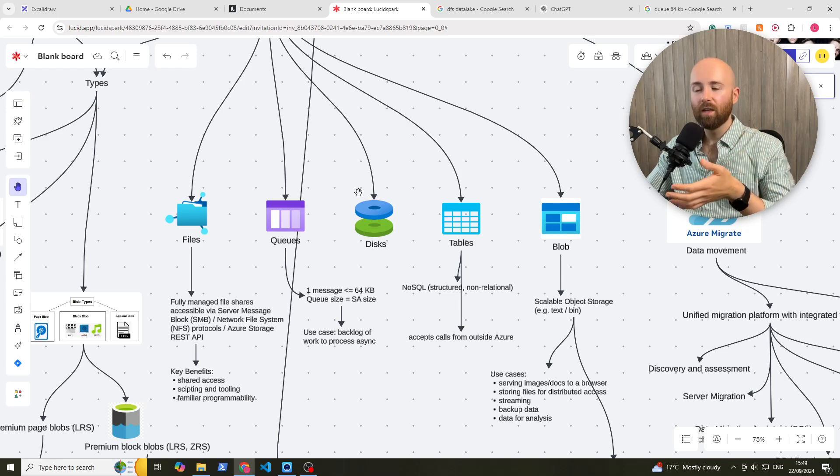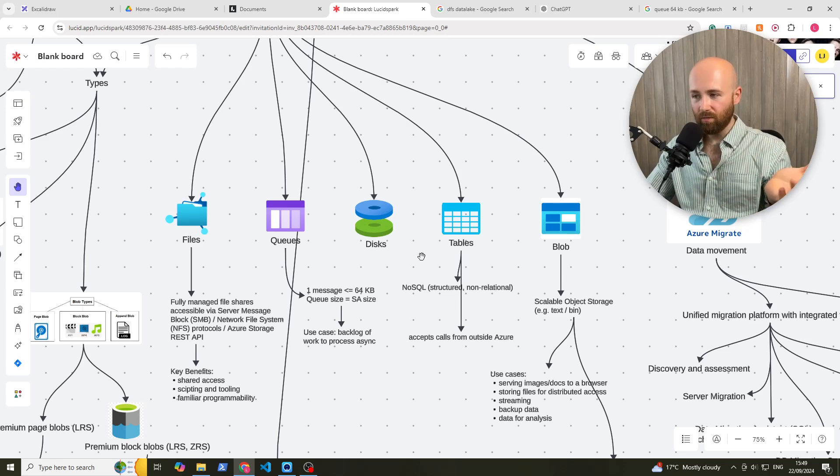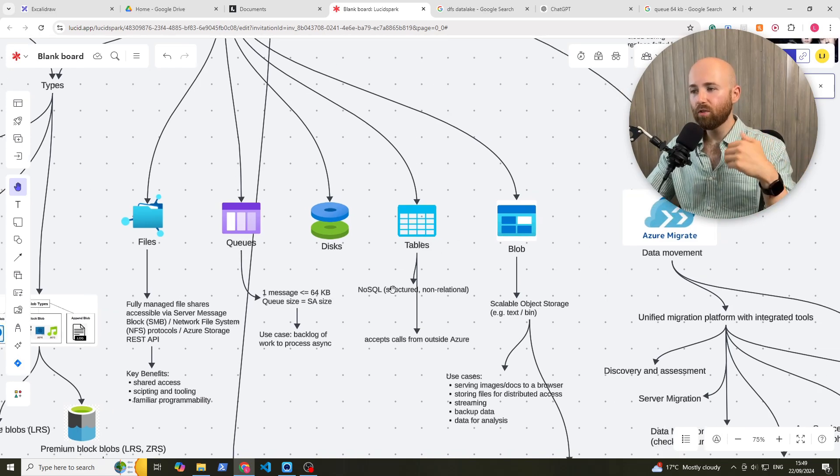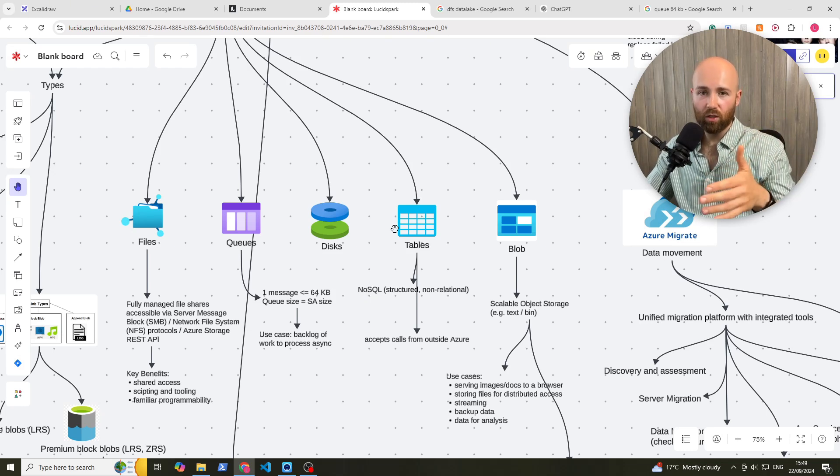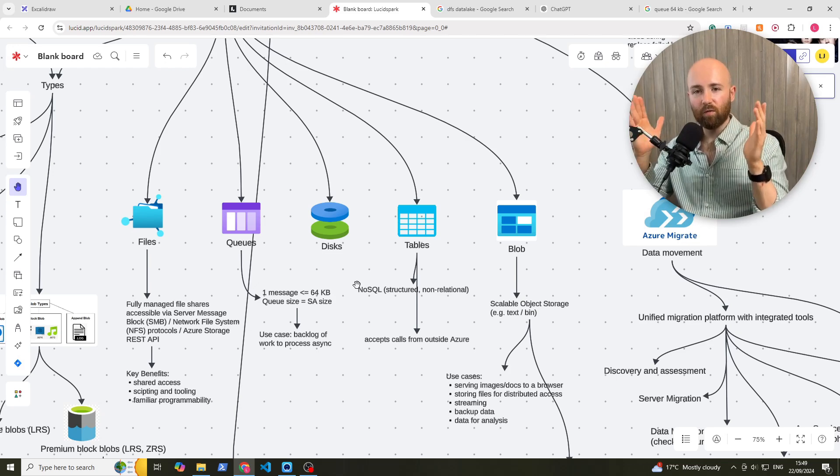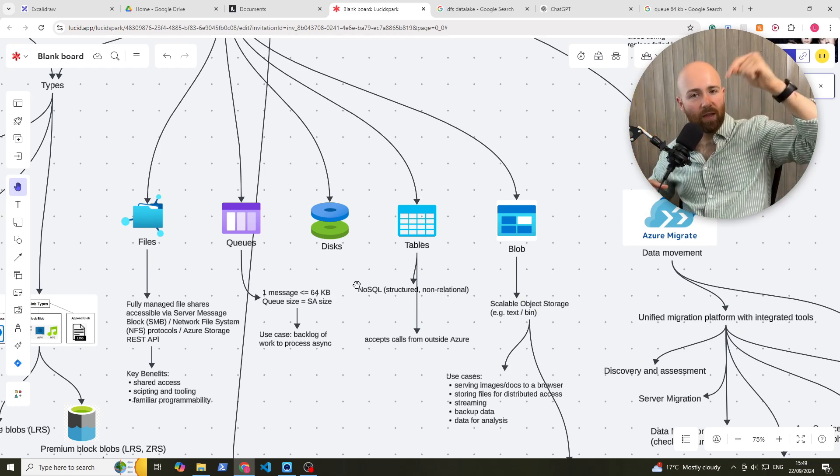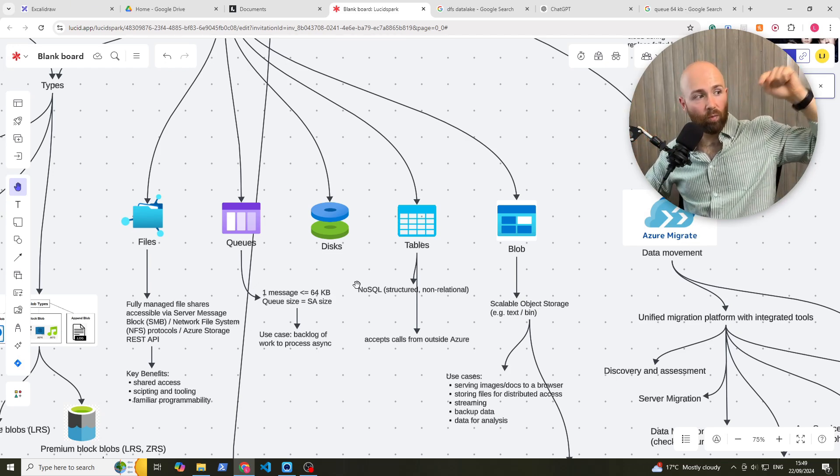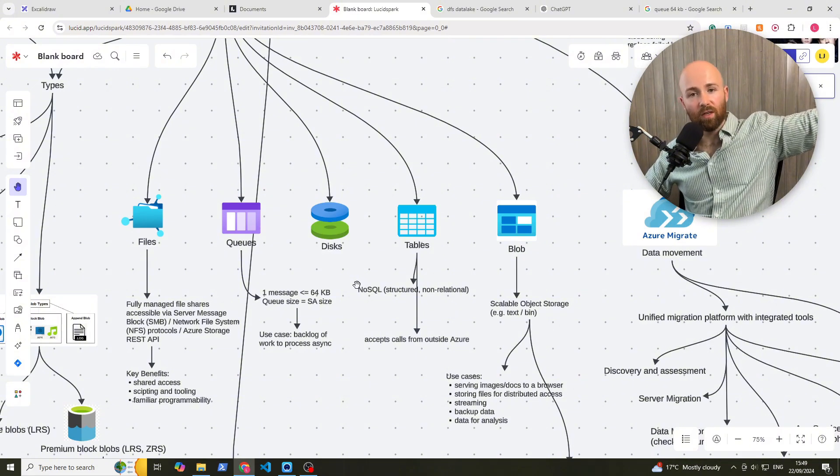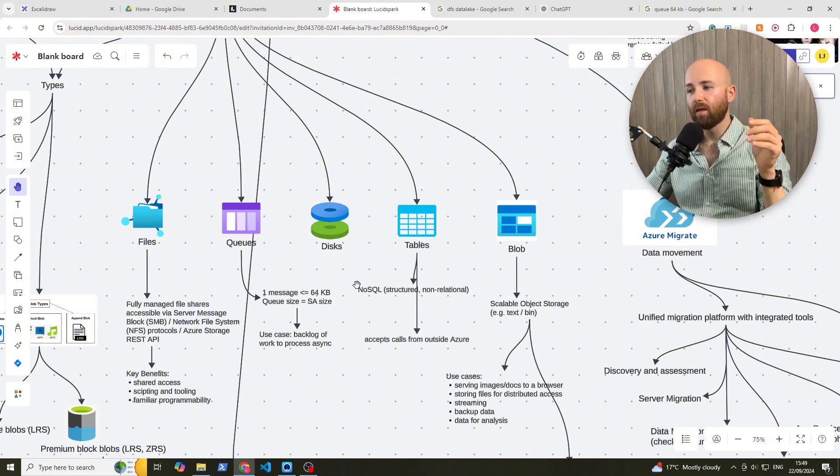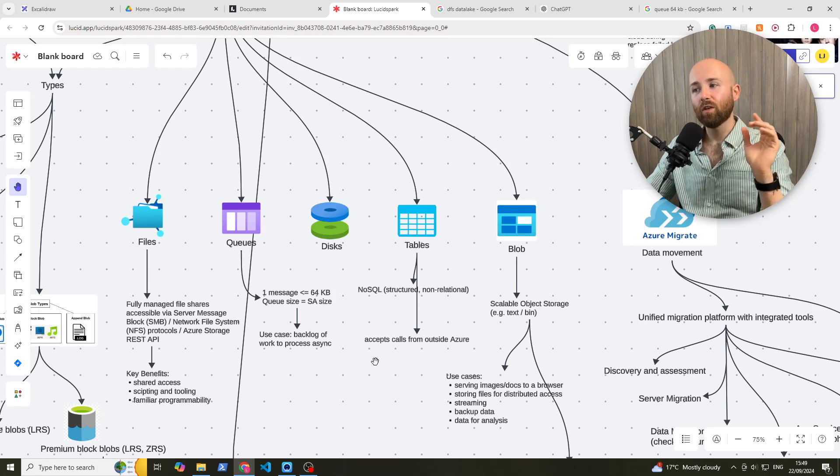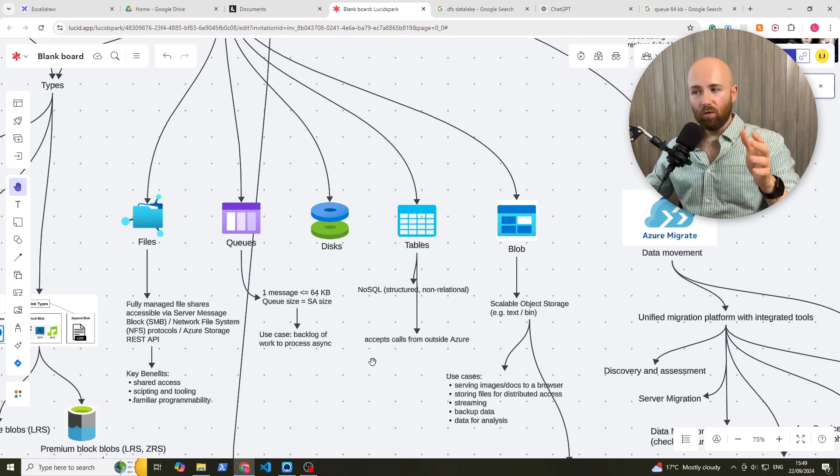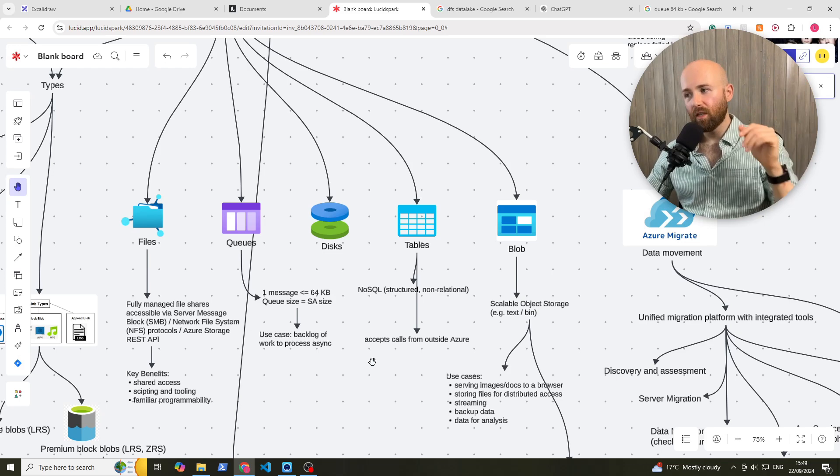Discs. That's just like a hard drive, a hard disk. Tables. So this is for NoSQL. So this is structured, but non-relational. What that means is, it's in a table format, but items in that table, so columns don't point to other tables for more data. It's just contained in here. Now this accepts calls from outside Azure. So remember that you can write a code, which then goes and interacts with those tables.